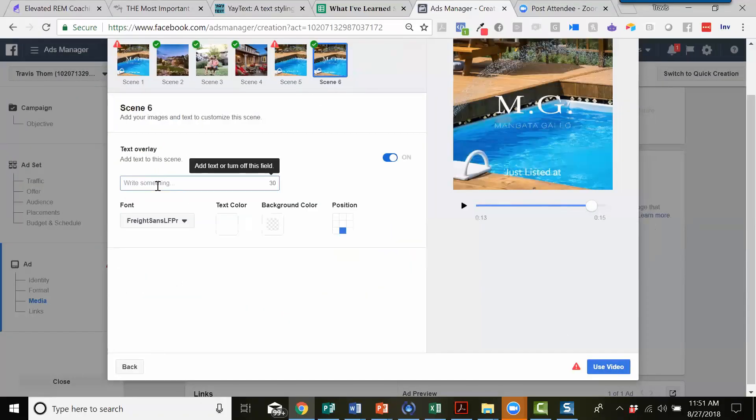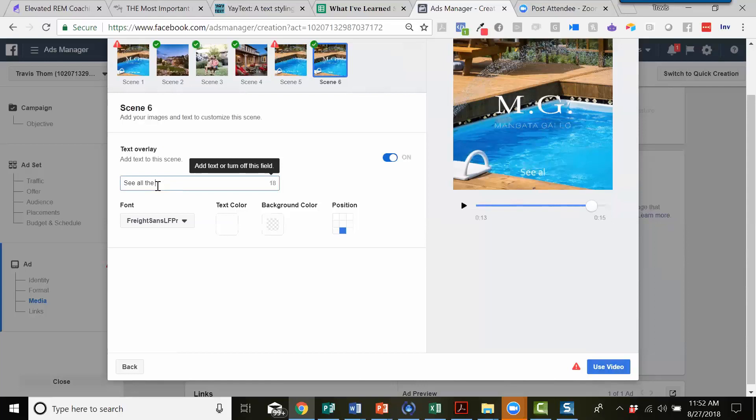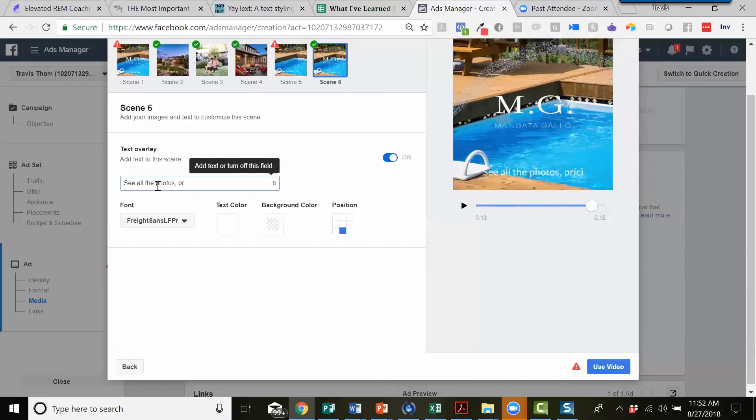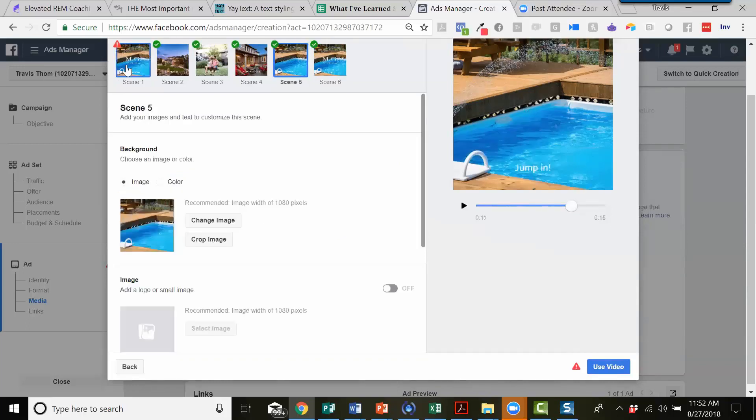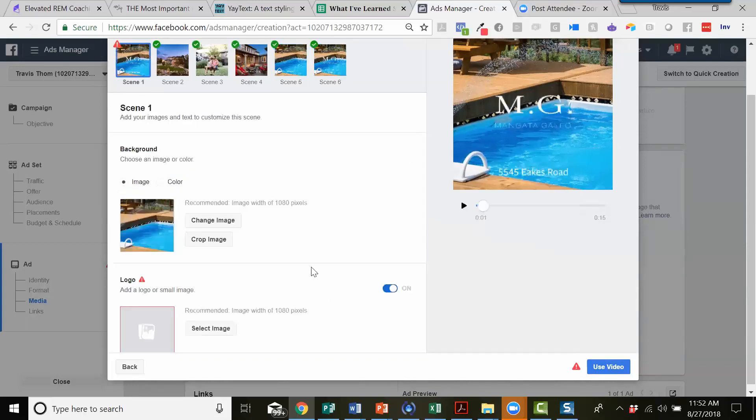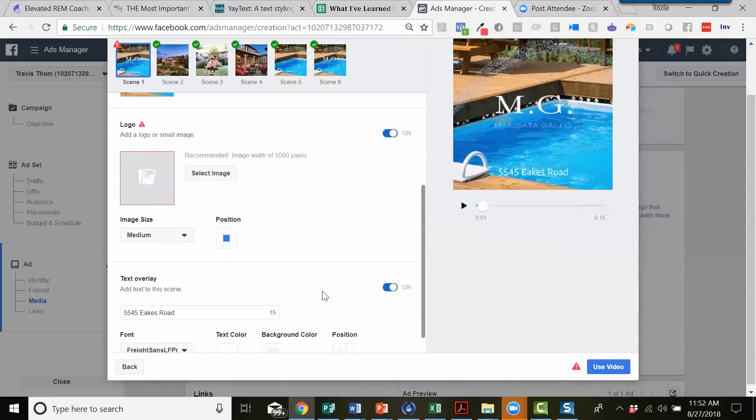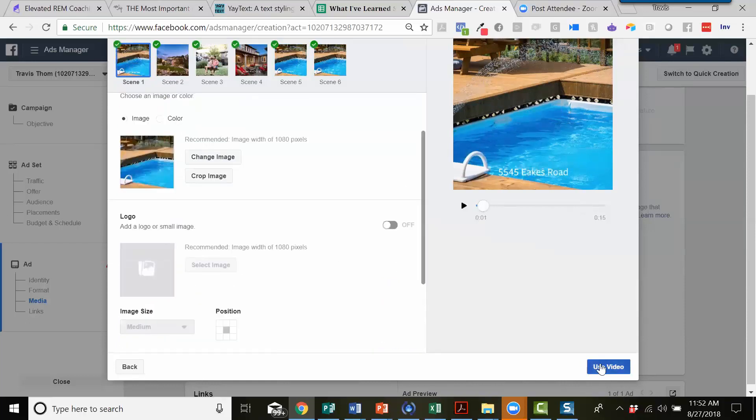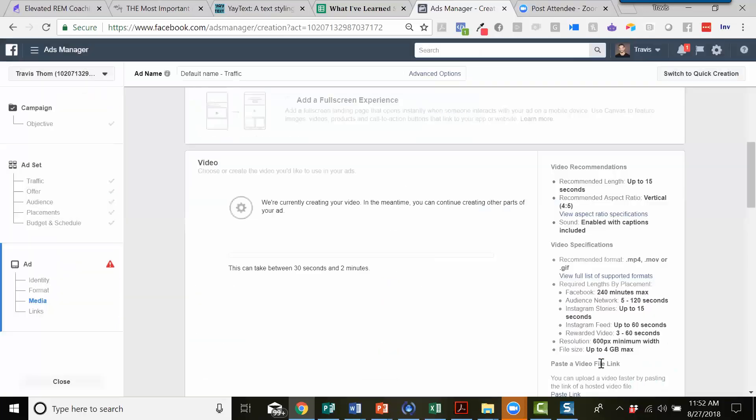I'll just choose this image again for now. Well, actually for this, we probably want to use a call to action at the very bottom on this one, to say, see all the photos. Pricing. All right, let's go back to this scene here and we'll turn this one off to get rid of the logo and just hit use video.